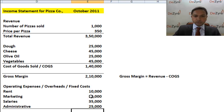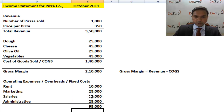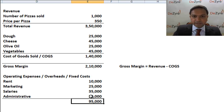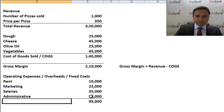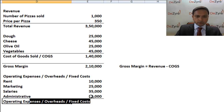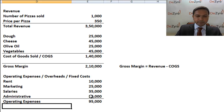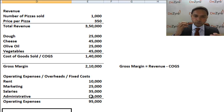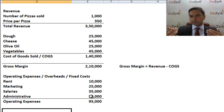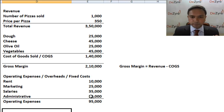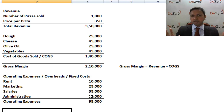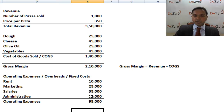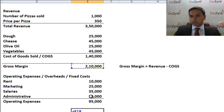So your total fixed cost this month is ninety-five thousand rupees, and that is called your operating expenses. Now, you had three and a half lakhs in revenue from selling pizzas. Out of that, you spent one lakh forty thousand rupees on ingredients, and another ninety-five thousand rupees on marketing, interiors, and all of that.